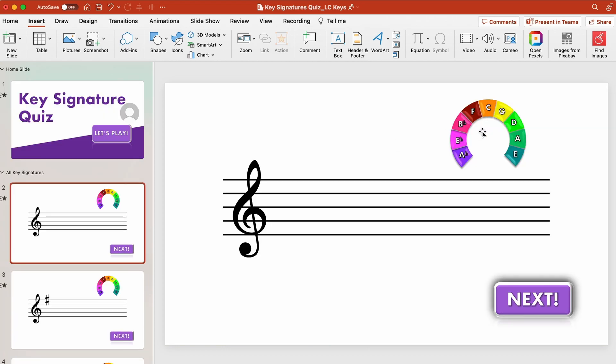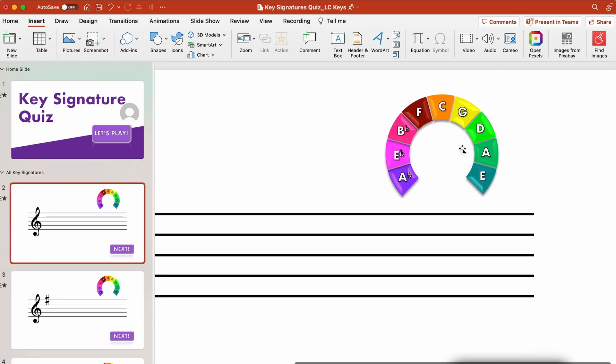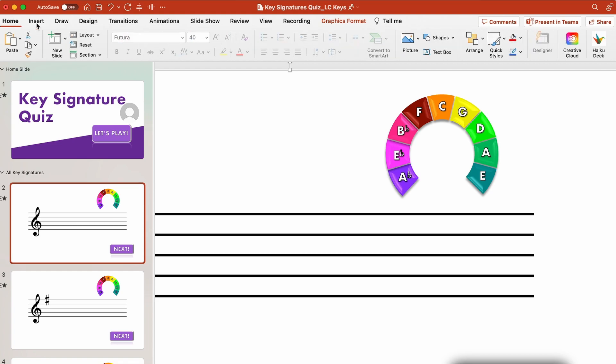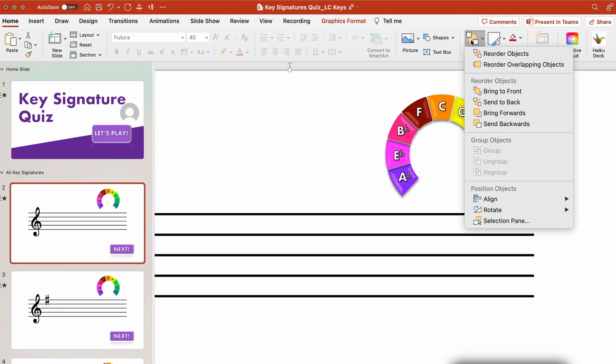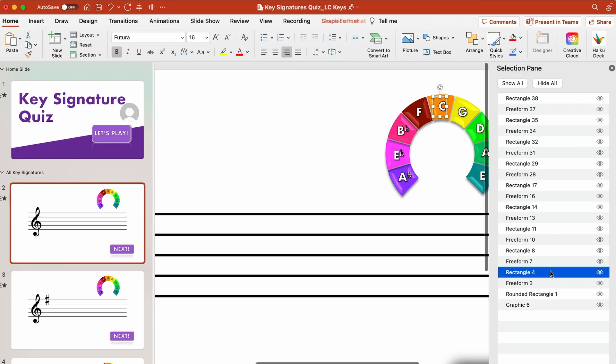So that's the content piece and then the last piece of the puzzle is I have this circle of fifths or nearly completed circle of fifths wheel. If I go over here to my selection pane I can show you what is happening here so rectangle four is my C major one and if I go into the insert tab and press on action